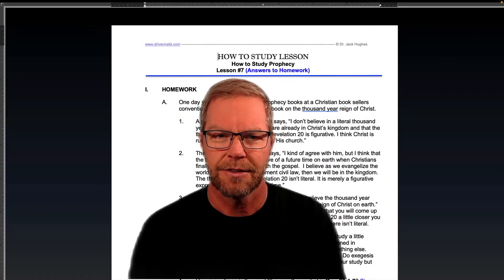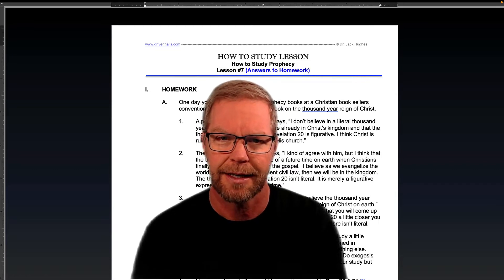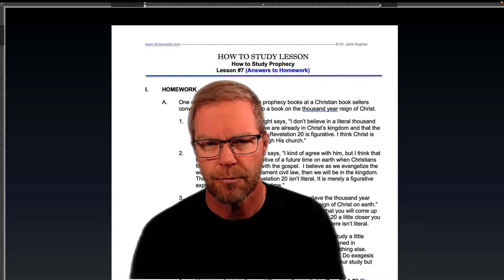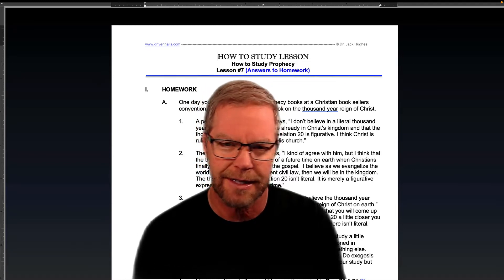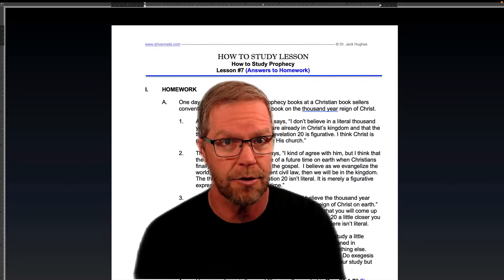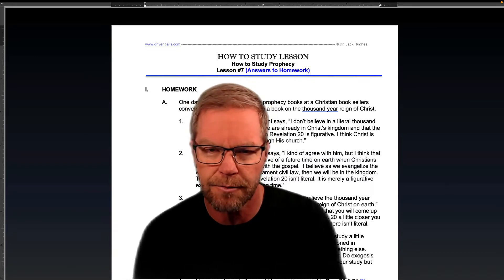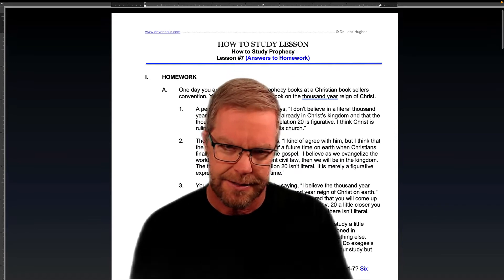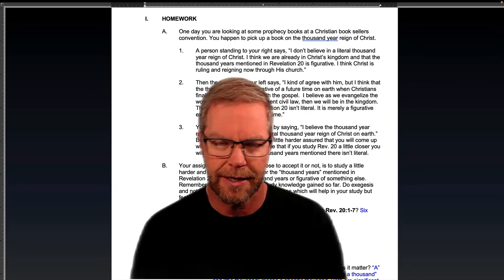We are going to now go through the homework and the how-to-study lesson on how to study prophecy. We are going to kind of quickly go over the homework. I asked you a lot of questions, so this is going to be fast and not super detailed. This is the beginning of the different questions — we kind of made a little scenario.